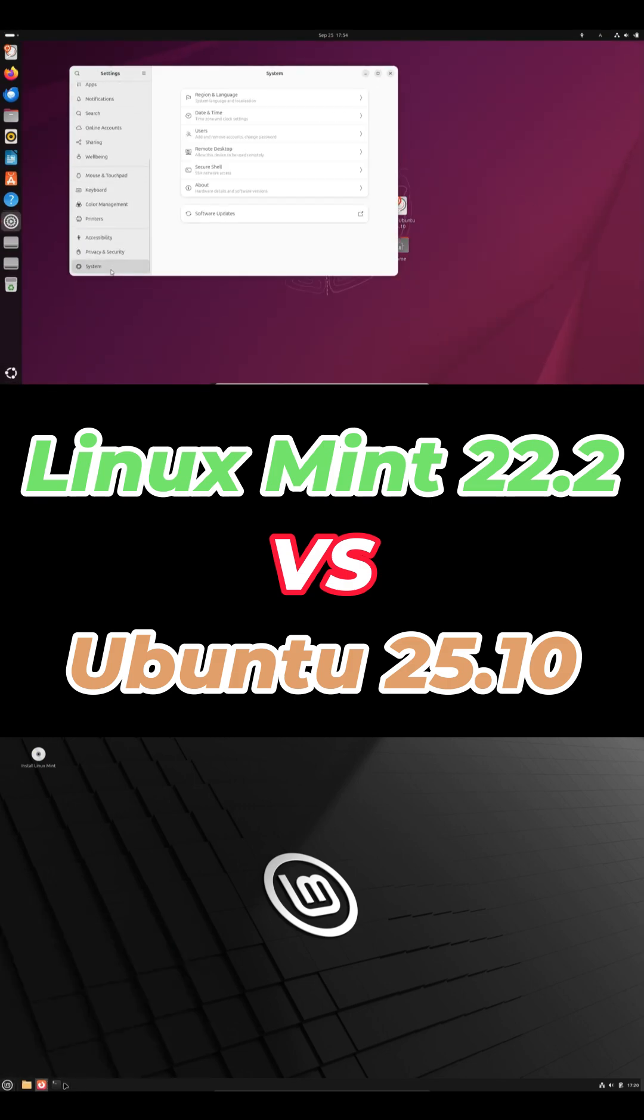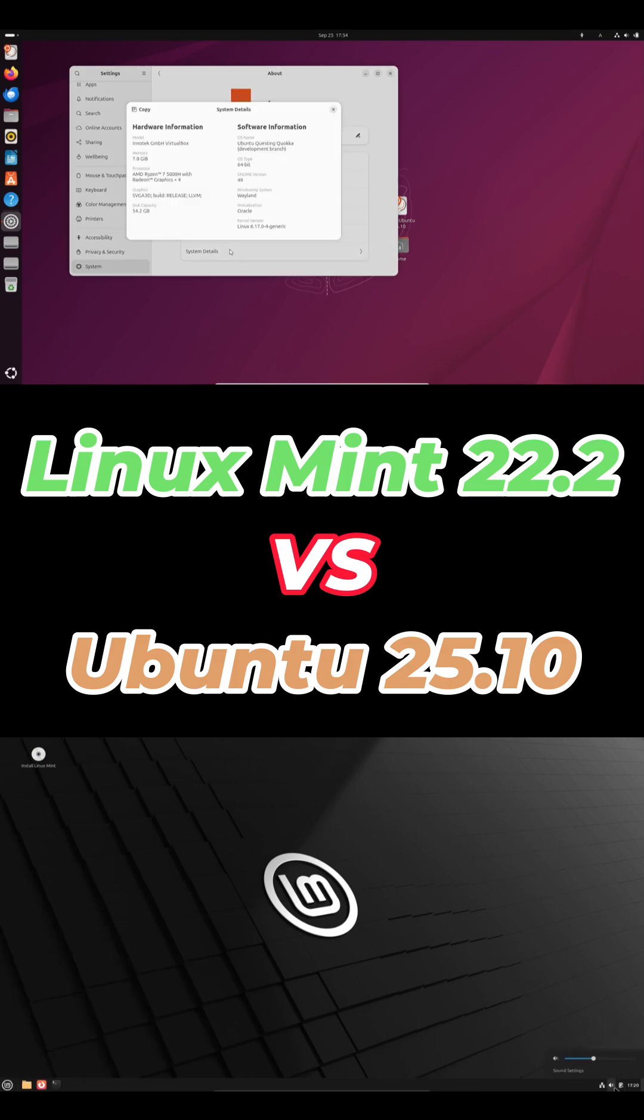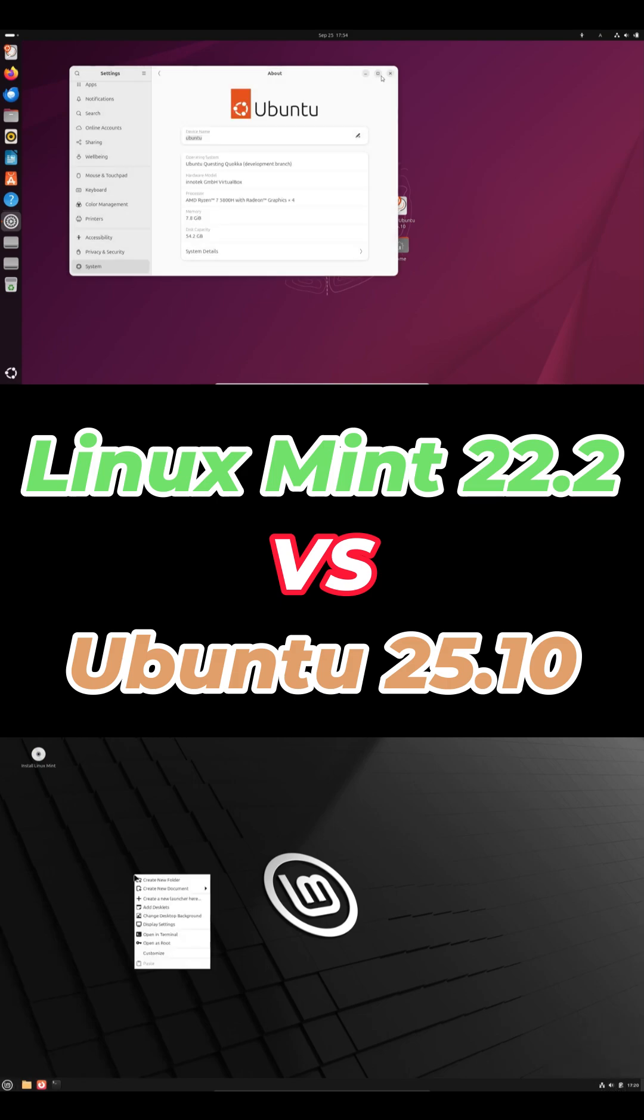I'll quickly compare performance, gaming, software, and stability, then give you a clear answer at the end.